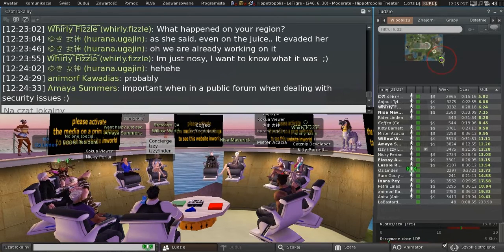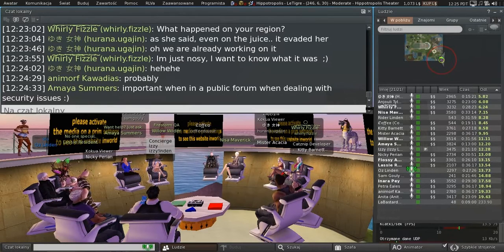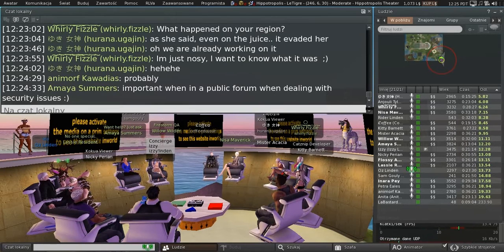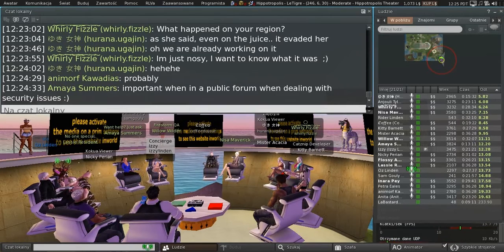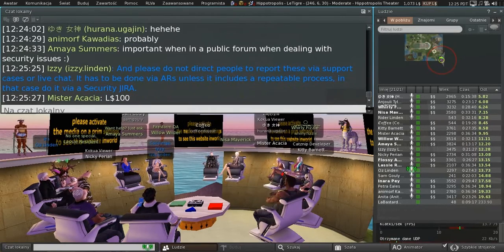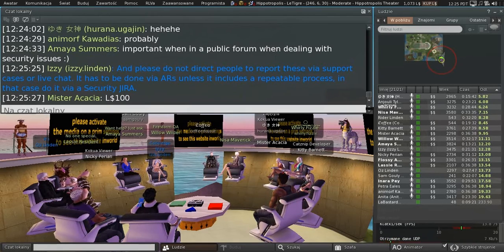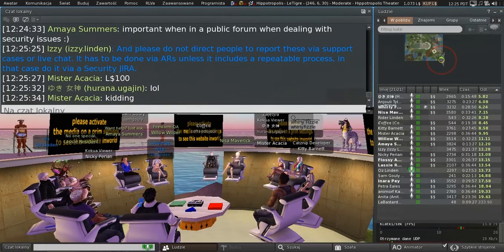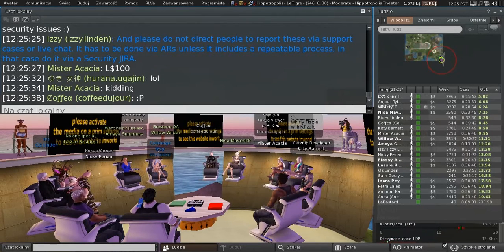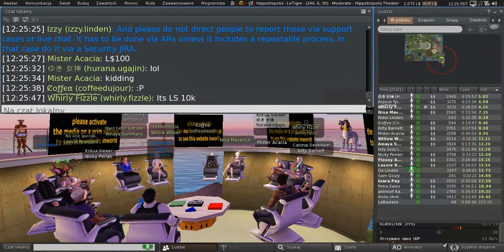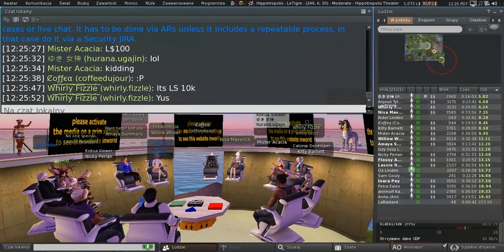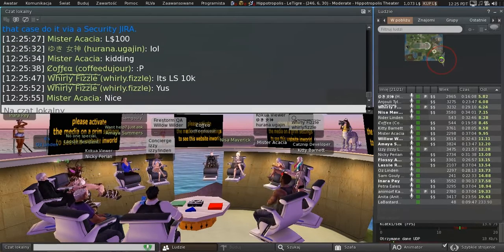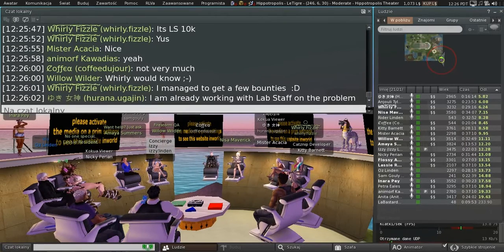And there is a bounty, by the way, on security issues. If you're the first person to report something that turns out to be a real problem, and you report it properly, that is, a security JIRA, and you don't tell anybody else how to do it, there's a bounty. It is Linden dollars. 10,000 Linden dollars. That's not chump change. More than I've got at the moment.